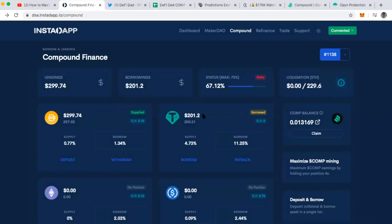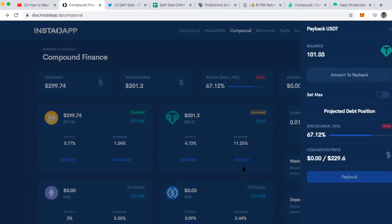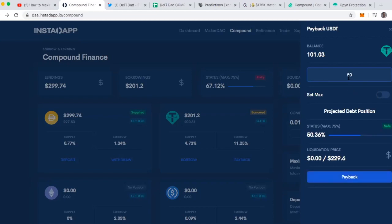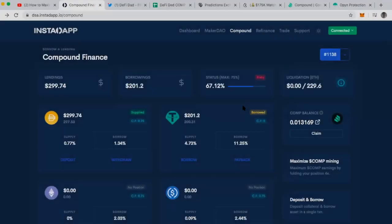Another way for me to reduce my risk and create a safer position is I could just pay back some of the Tether. There's two ways for me to do this. I can go here, clicking the payback button, and take Tether that is in my InstaDApp DeFi smart account and pay it back directly. If I were to pay back 50 Tether of the 201 Tether that I've borrowed, I currently in my DeFi smart account, which is a wallet linked to my MetaMask wallet, it's money that I deposited into InstaDApp. I can go ahead and pay that back here and that'll reduce my status from 67% to 50.36%.